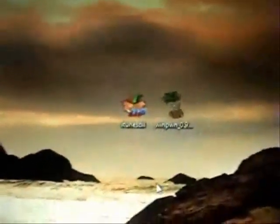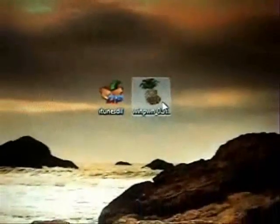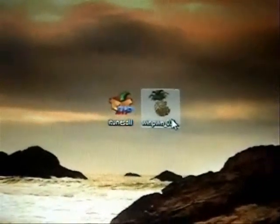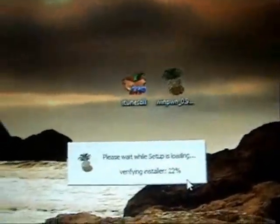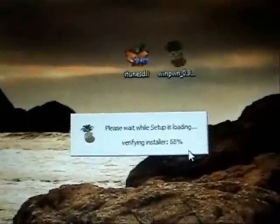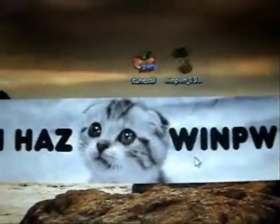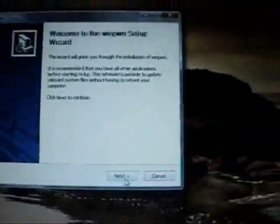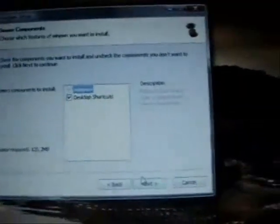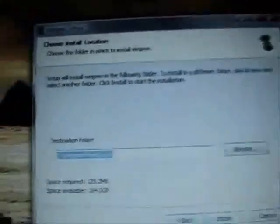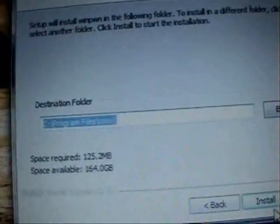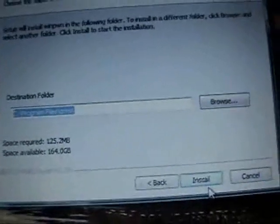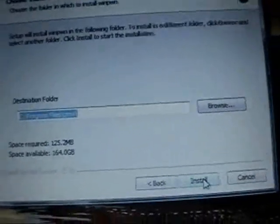So after you download those two programs, the first thing you want to do is run the Winpwn setup. Click on next. I'm going to leave the desktop shortcut, click next, and it's going to install it into program files and then folder cmw.